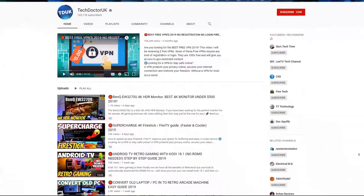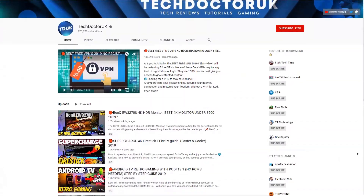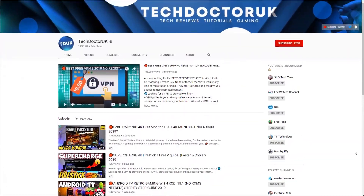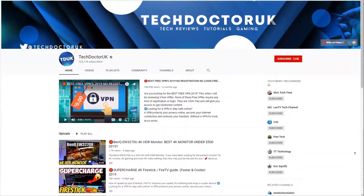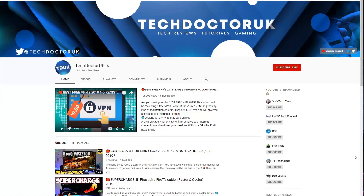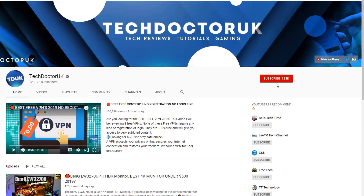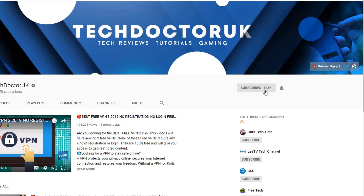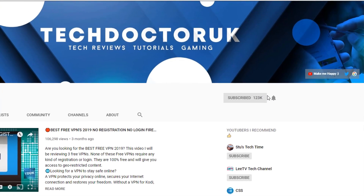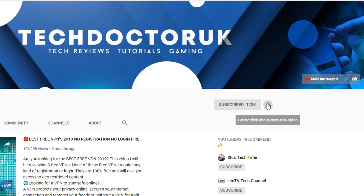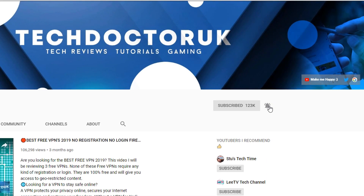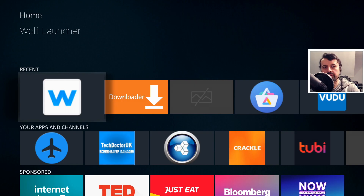If you're new to the channel and you want to stay up to date with the latest tech tutorials, the latest Fire Stick, Android, and Android TV tips and tricks, then please do subscribe and hit the notification bell — it's a small click from you but it makes a big difference to me.